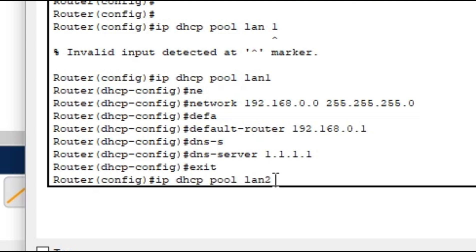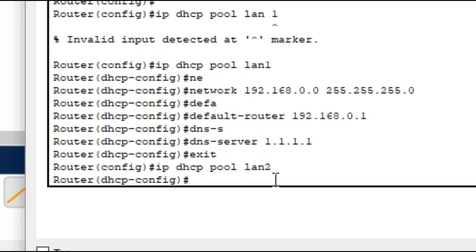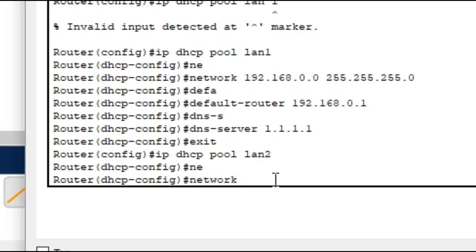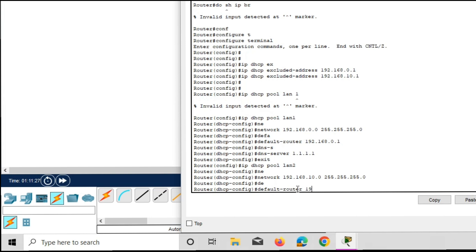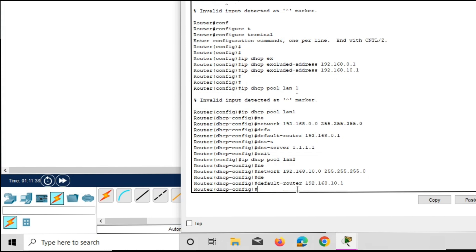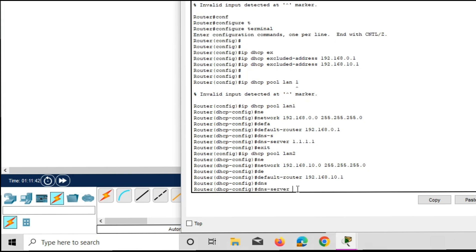Give the command 'ip dhcp pool LAN2' and press enter. Give the command 'network 192.168.10.0 255.255.255.0'. Then give the default router as 192.168.10.1, so the DHCP server will assign this default gateway to the clients. Give the DNS server command 'dns-server 1.1.1.1' and press enter.